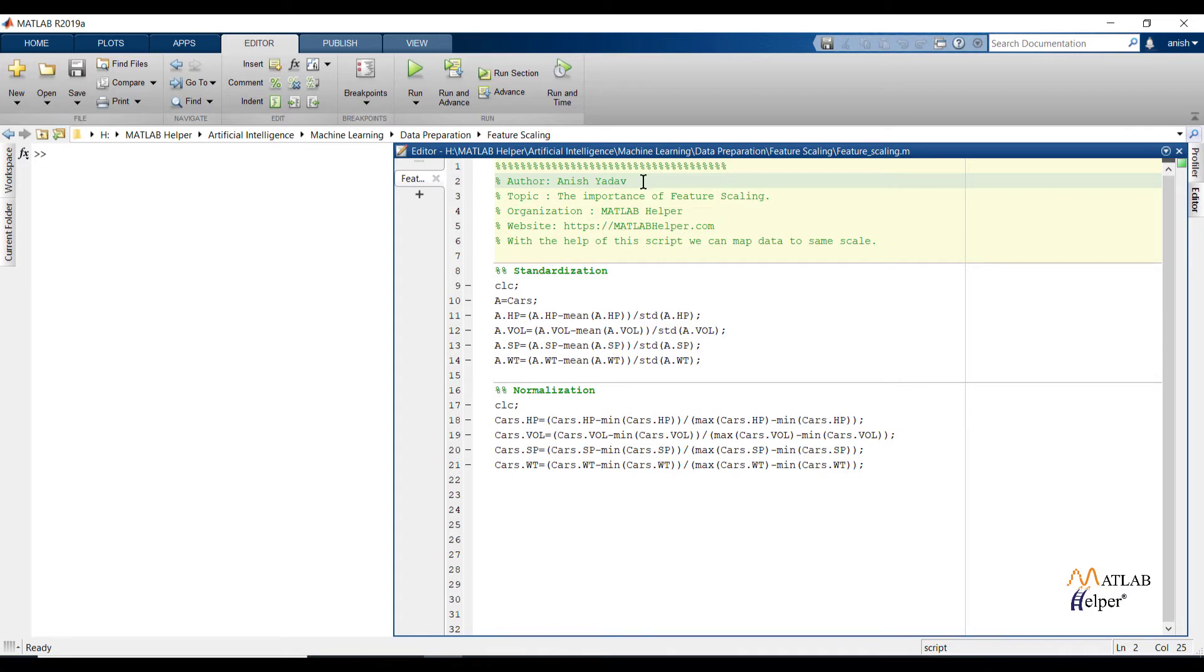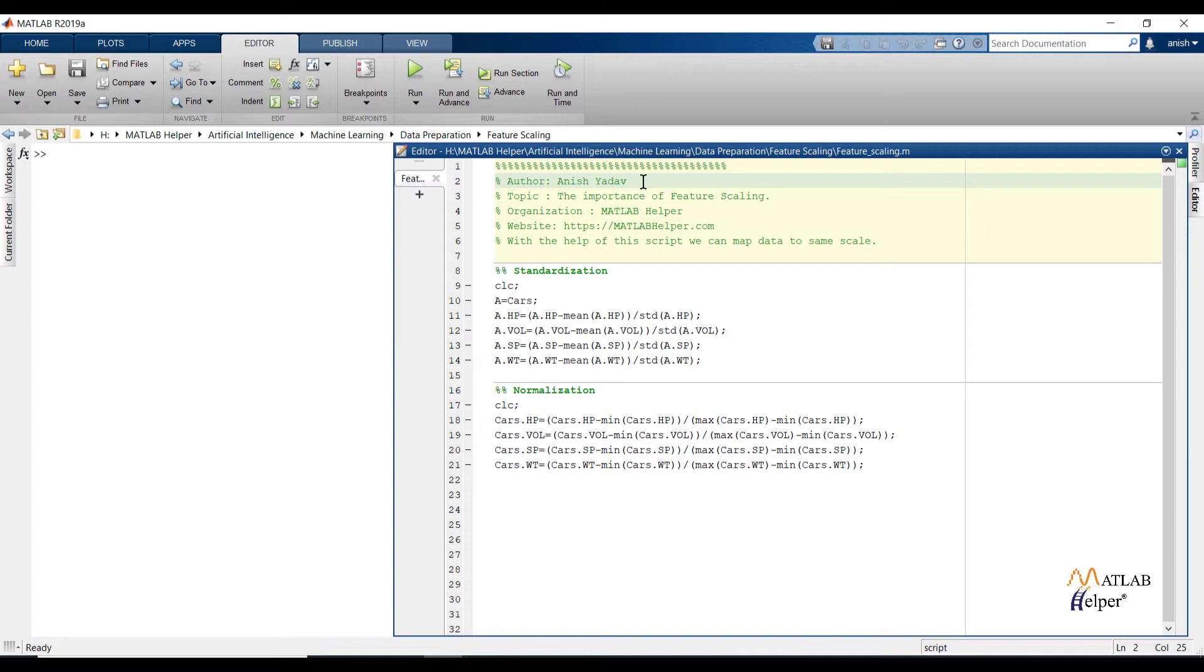Welcome user. In the last video we have seen operations on categorical data. We have seen how to identify and replace non-relevant entries from datasets, and how to encode categorical data. In this video we are going to see information about feature scaling. So let us begin.